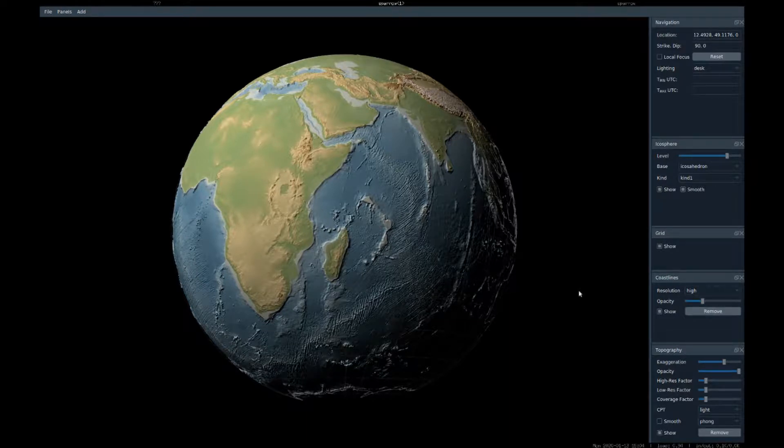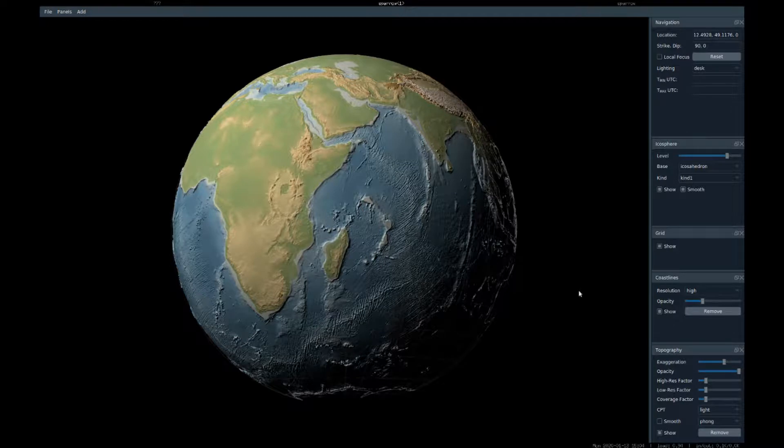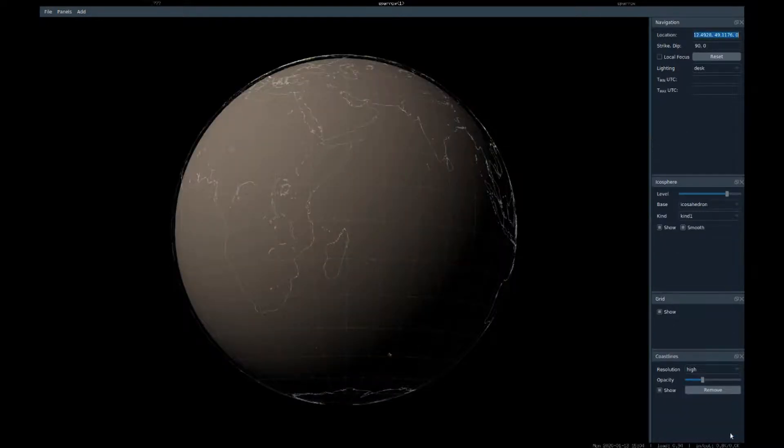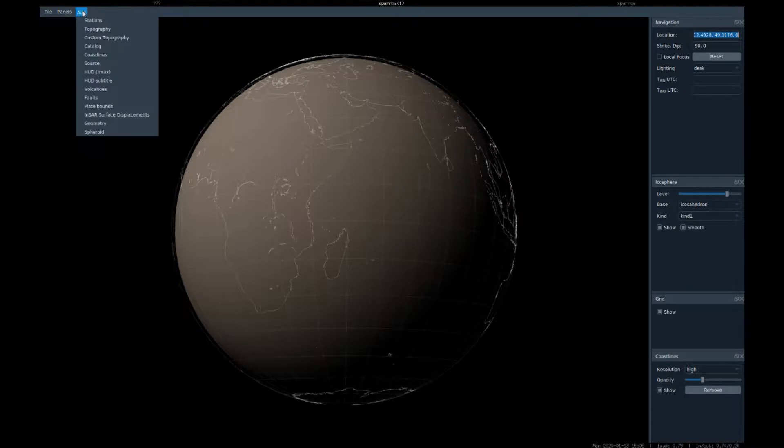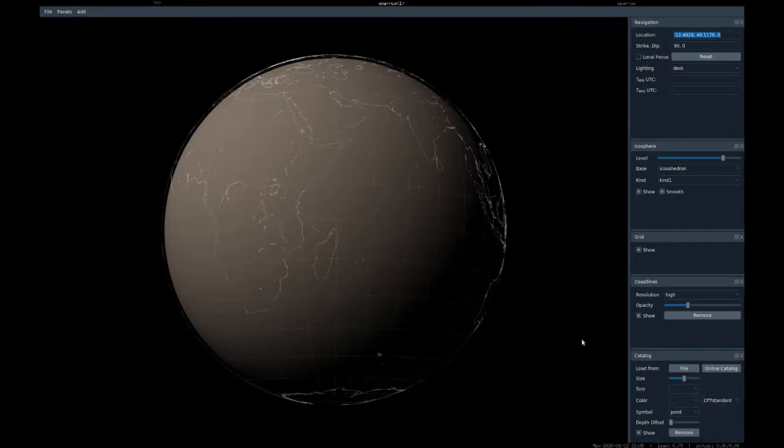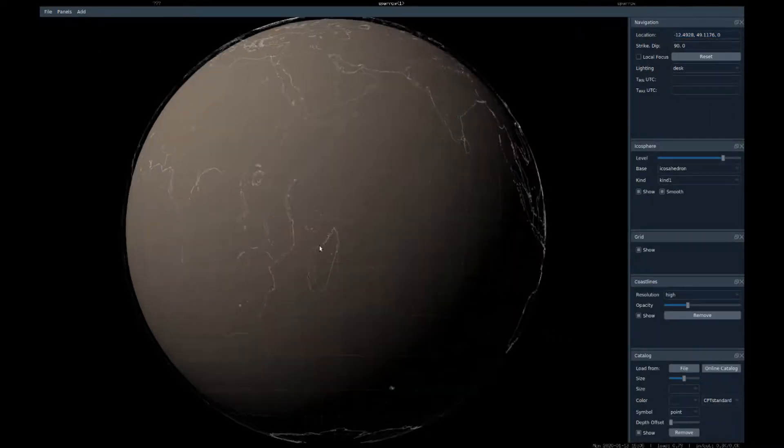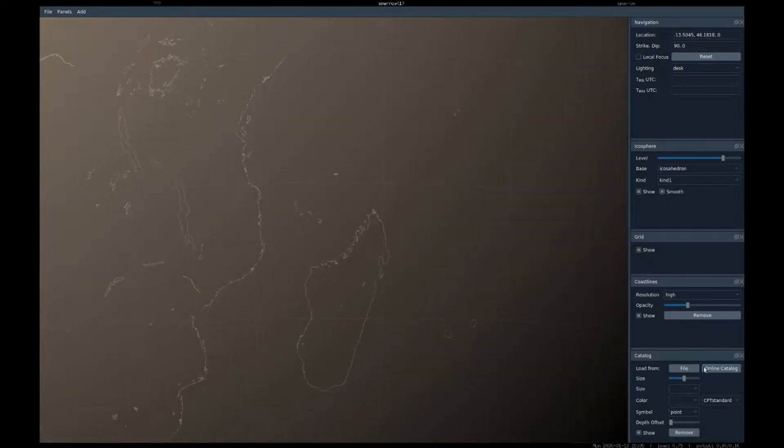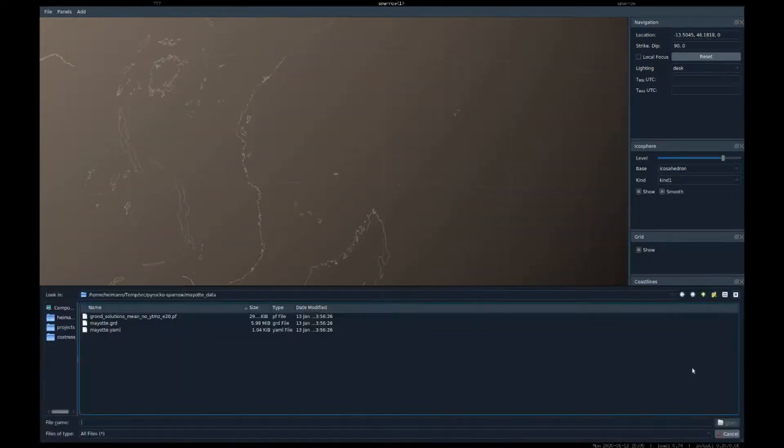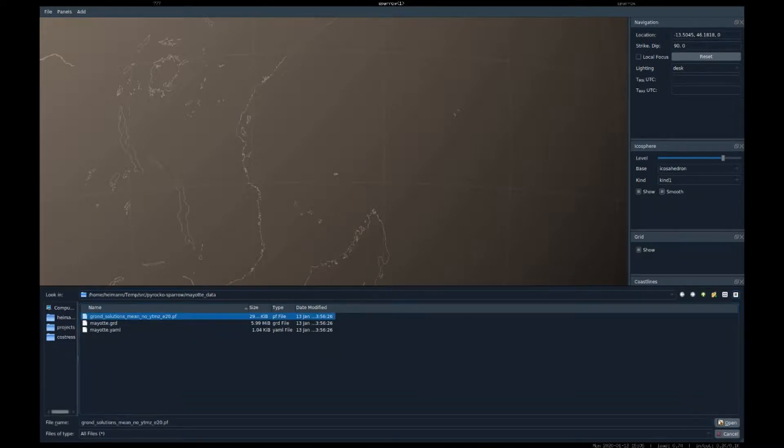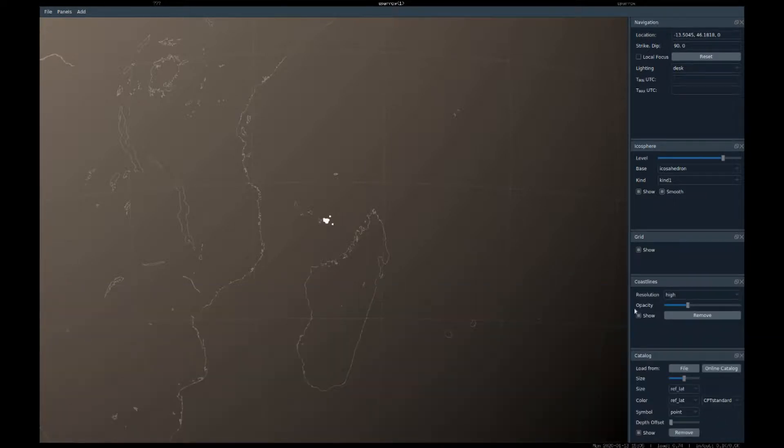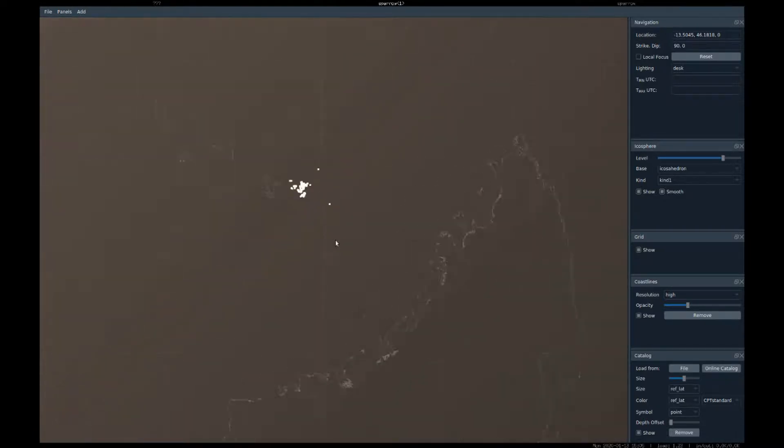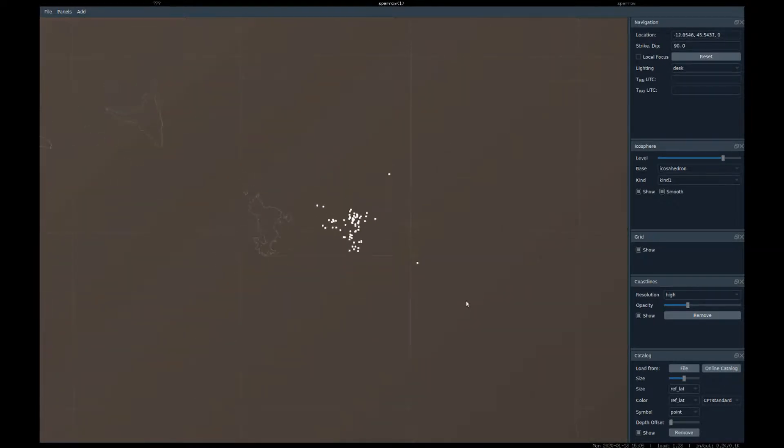Let's remove the topography for a moment and look at some earthquakes. For that, we have the catalog element here. So let's look at some central locations from events which accommodate the birth of a new seamount to the east of Mayotte Island. Looks quite scattered, not very interesting, but let's see if there's something more in this dataset.